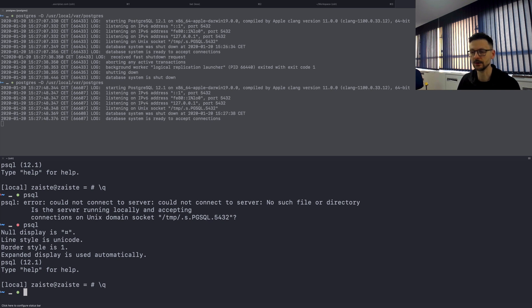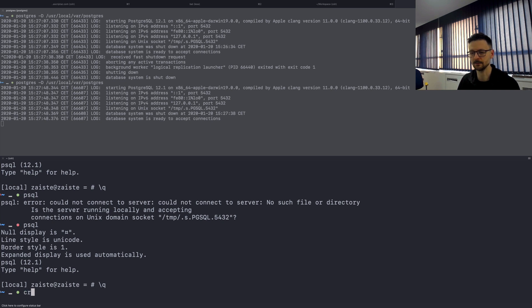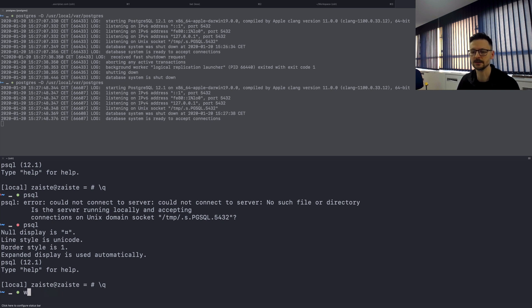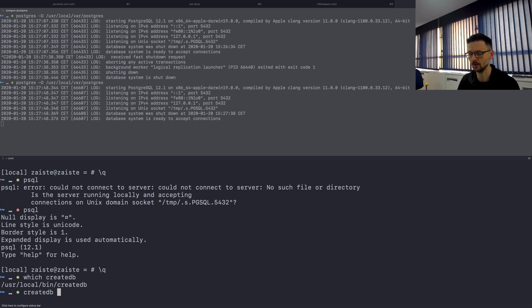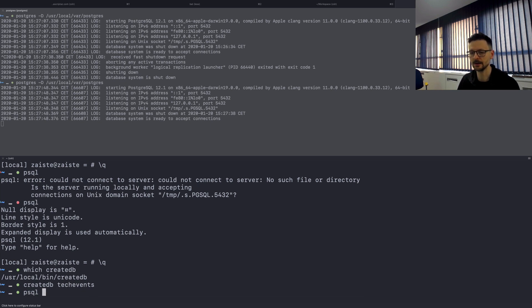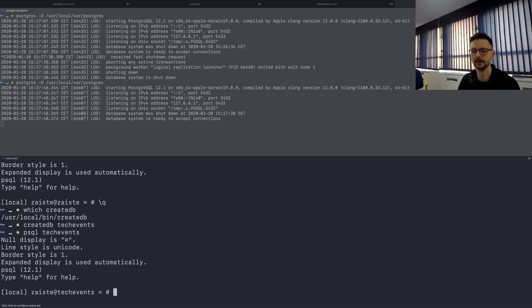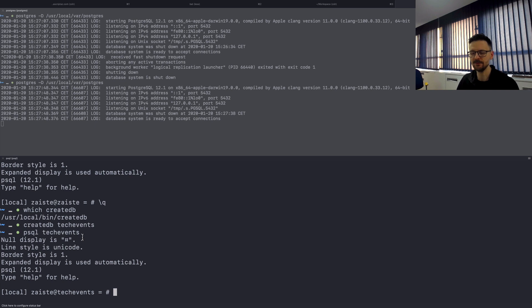Okay so once we have it we can now create a database. And there are a few ways of doing that. The one I will be using here is by the command line tool called create db, which also comes from PostgreSQL. And you can just say create db and then specify the name of your database. So let's call it tech events. And now we can connect to this by specifying it as a parameter to psql. So now once we have this database, we can now start using it by creating tables and adding data.